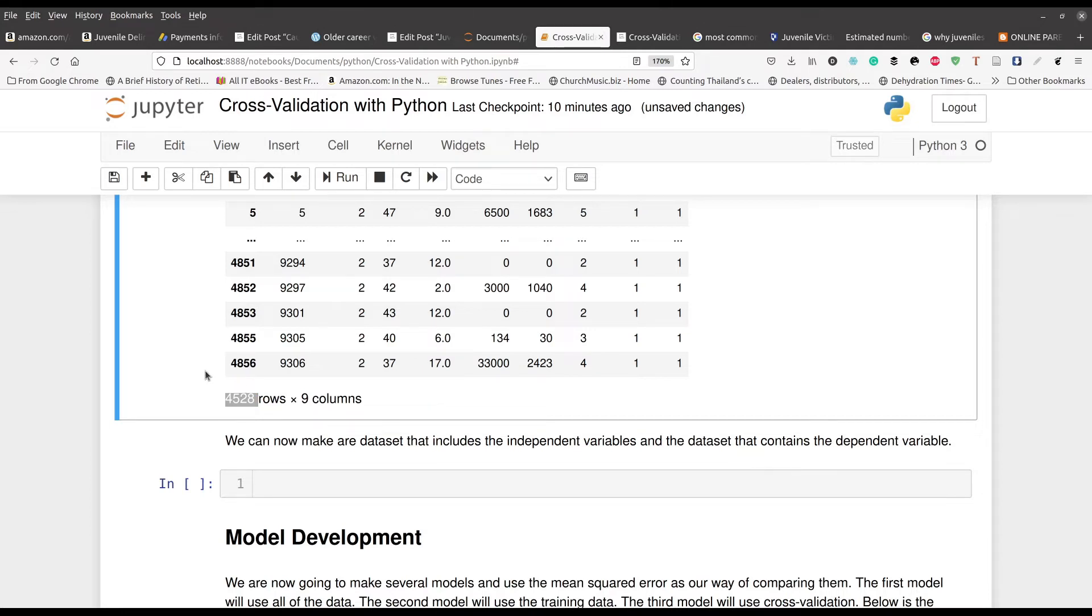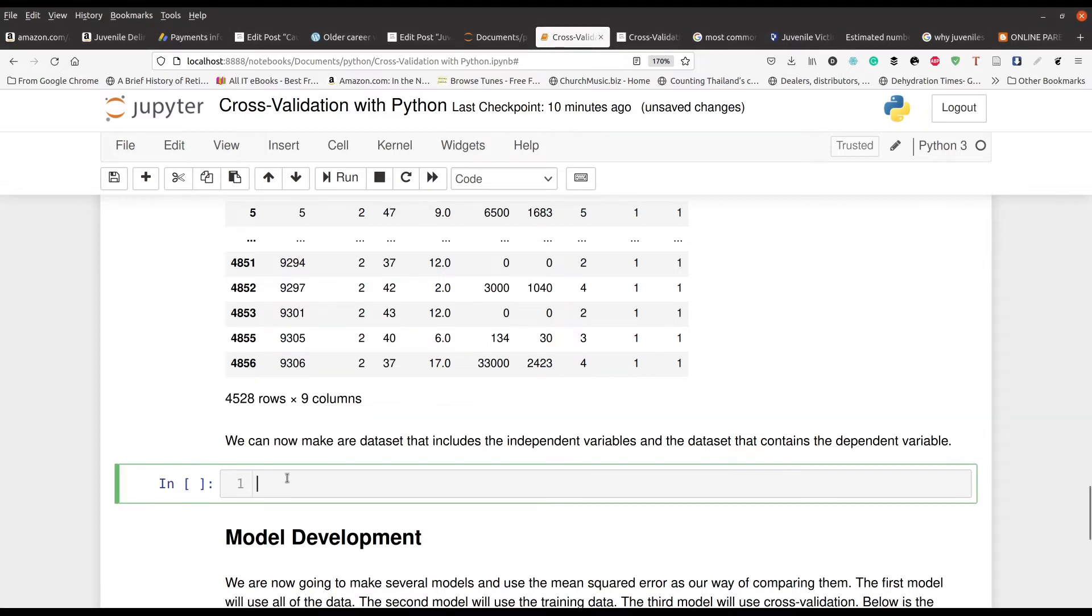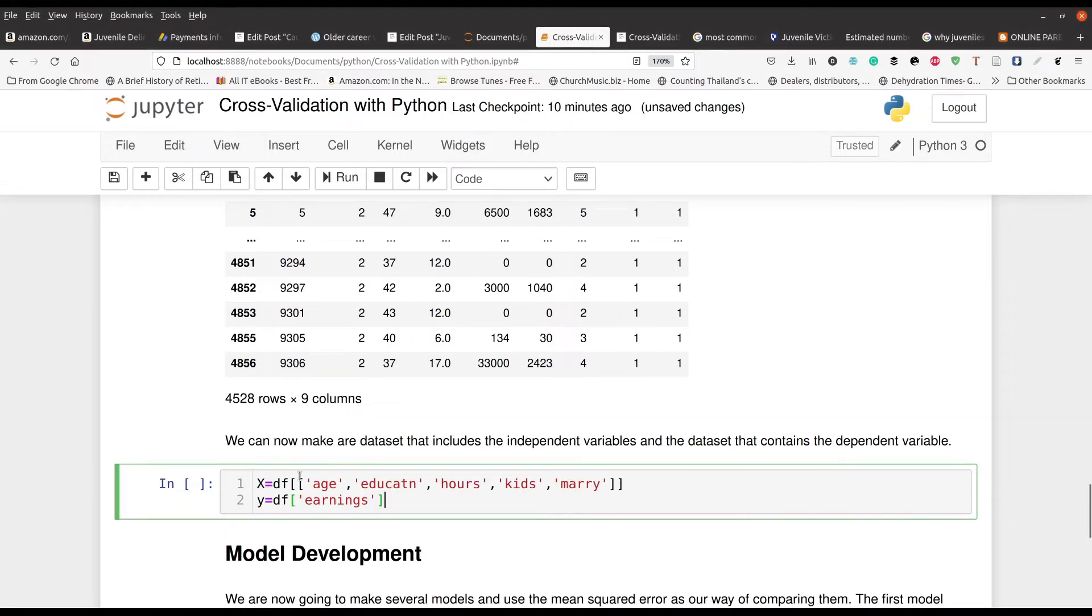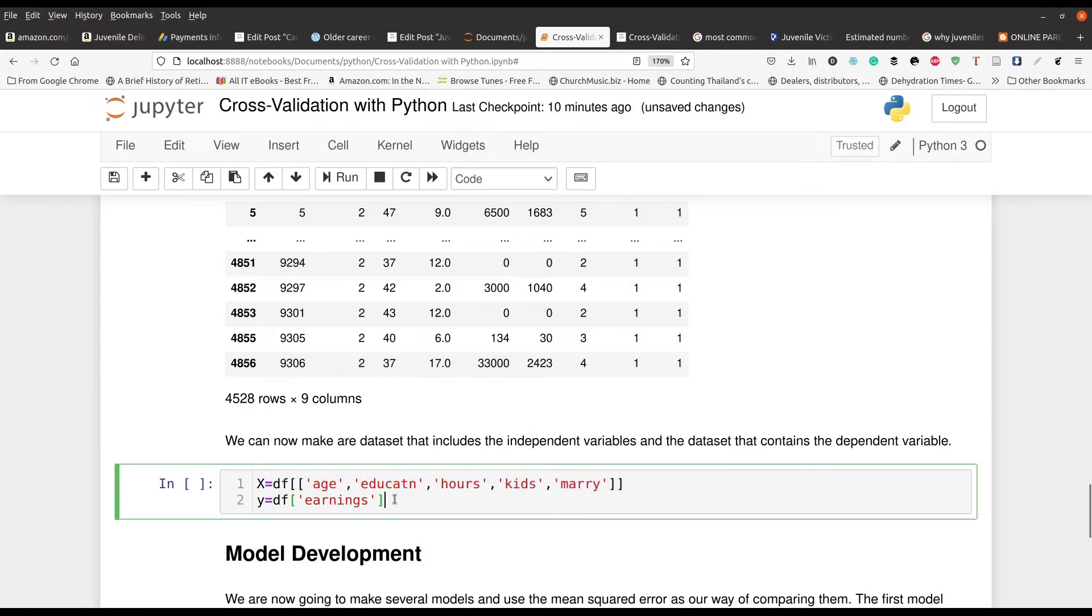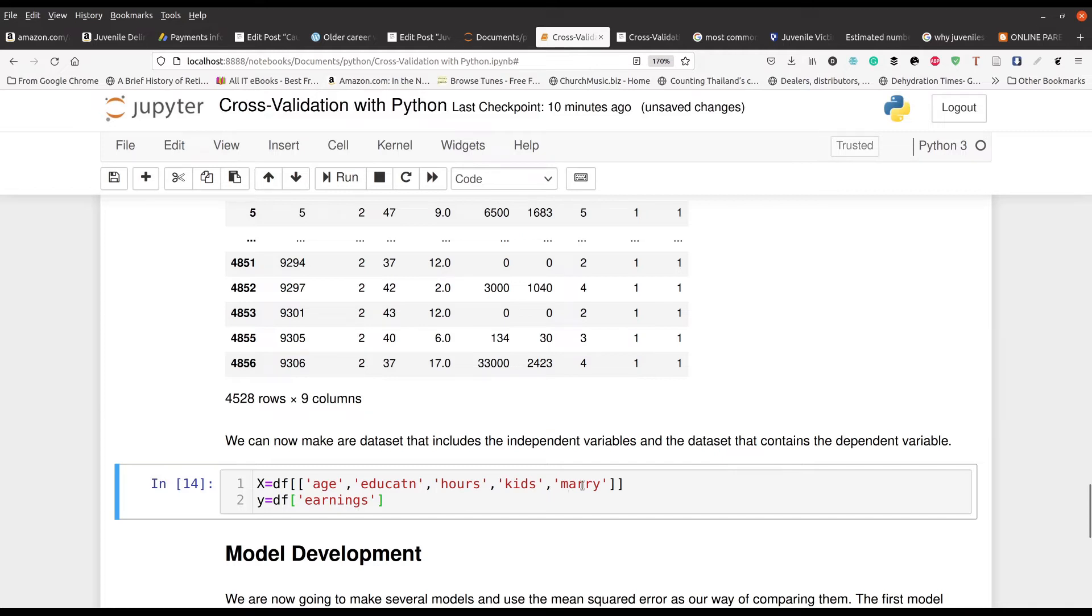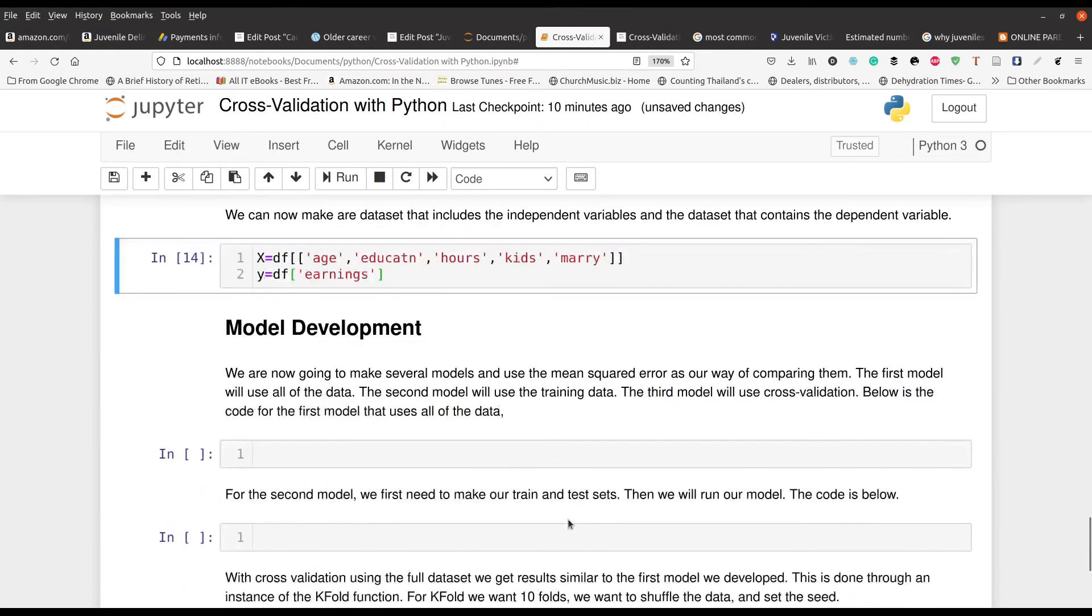Now, for our final trick, we're going to separate our independent and dependent variables. So we put that right here. These are the variables we're going to use for prediction: age, education level, hours, number of kids and whether they're married or not. And we're trying to predict earnings. So if I had to explain the theory, as age, education, number of hours, number of kids and marriage status all go up, the earnings should also increase as well. That's kind of the theory here.